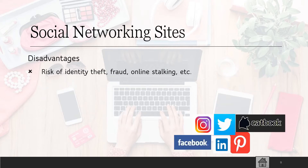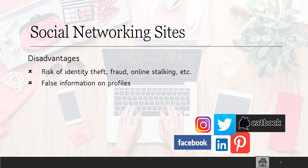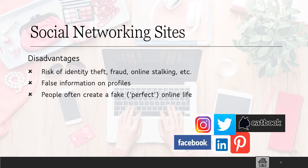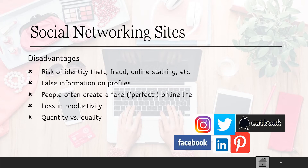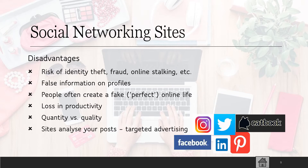The disadvantages of social networking include a risk of identity theft, fraud, and online stalking. You can put false information on your profile and people can believe it. People often create a fake life that looks perfect but isn't the reality of what they're actually living. It can also cause a loss in productivity and people get very distracted. There's also a huge amount of data and information on the internet that's not always of high quality, and many sites analyze your posts to target certain advertising to you.